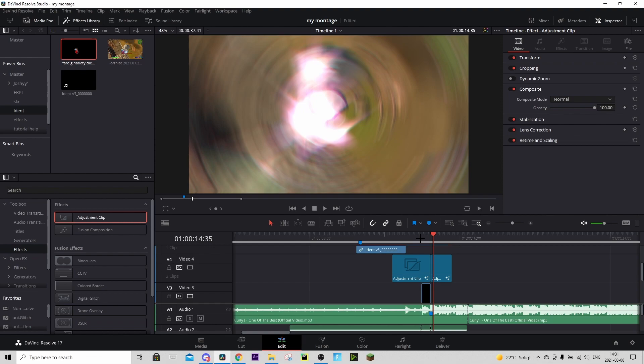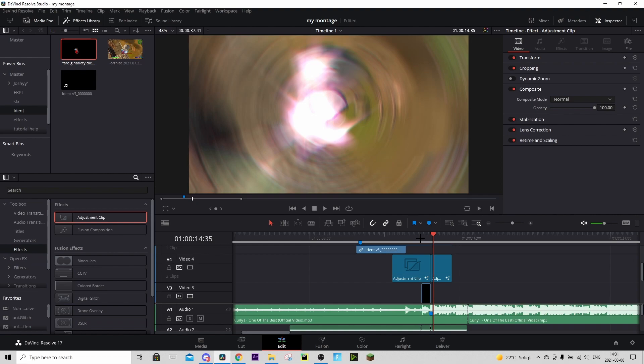Now I'll show you guys real quick how the final effect should look. That's kind of the end of the video — drop a like, drop a sub, and I'll see you guys in the next tutorial. Bye!